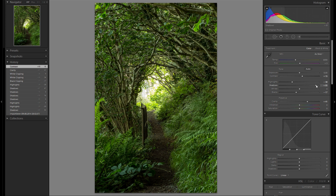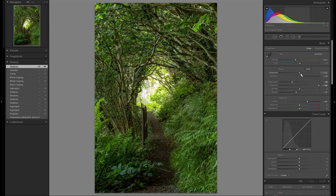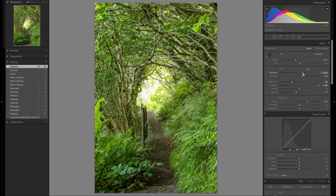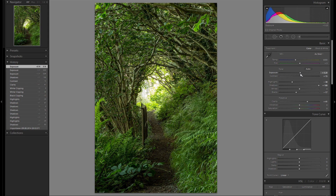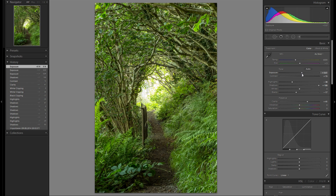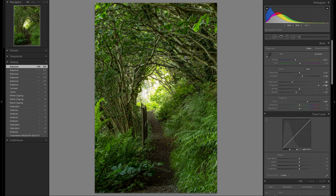Then shadows — gonna bring them up all the way just so we have even more detail in the shadows. Then overall exposure — I think the overall exposure is good. I don't want it to look too bright because I kind of like this dark and mysterious look.